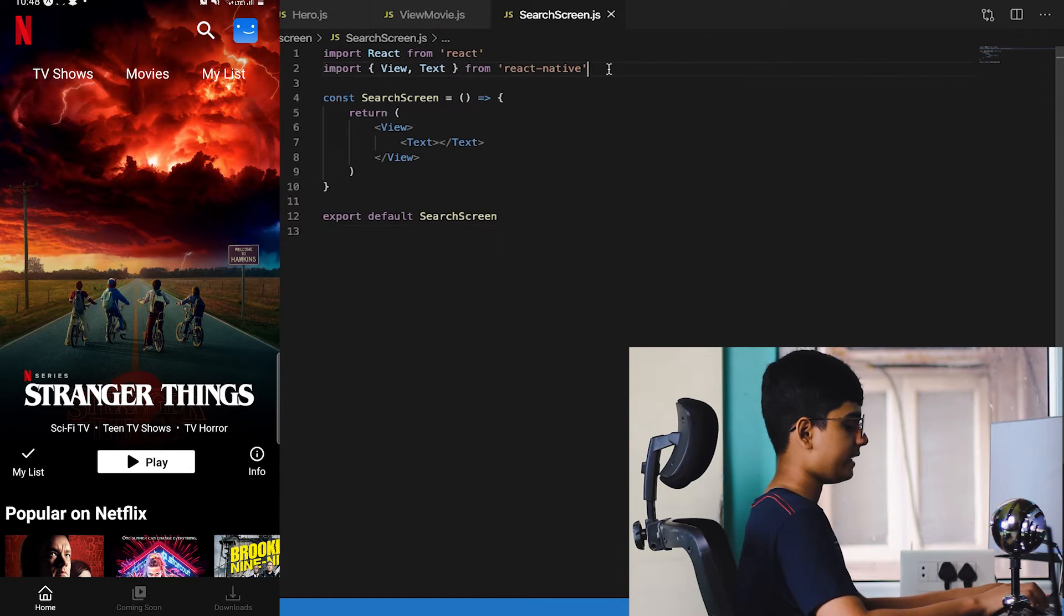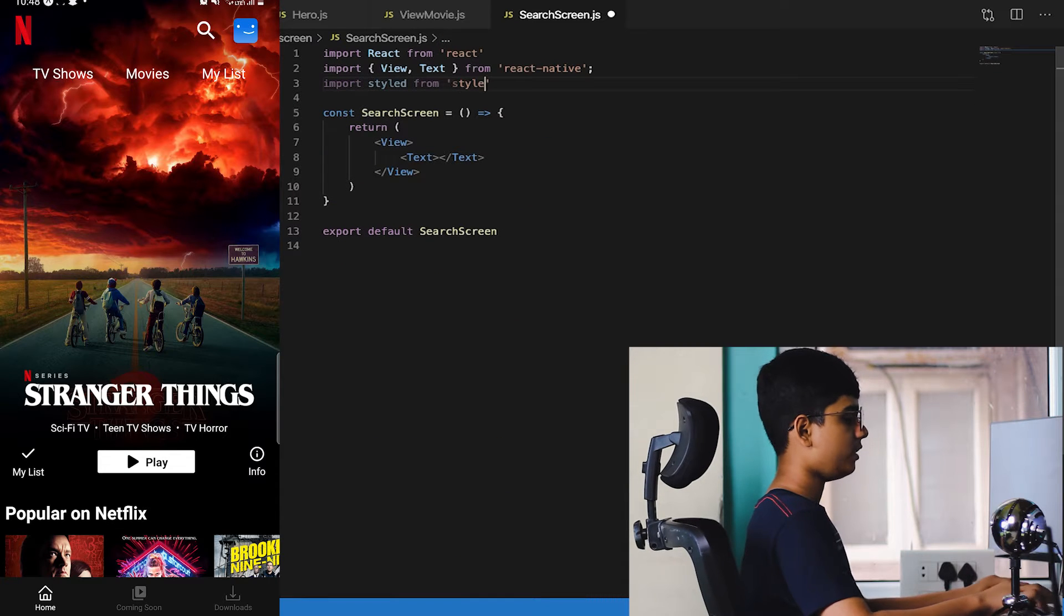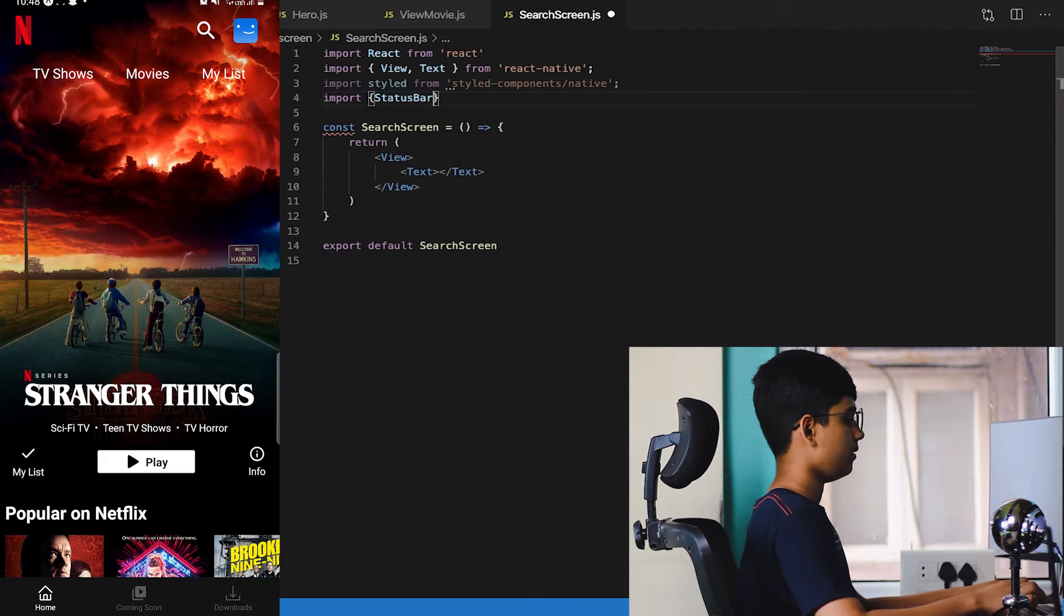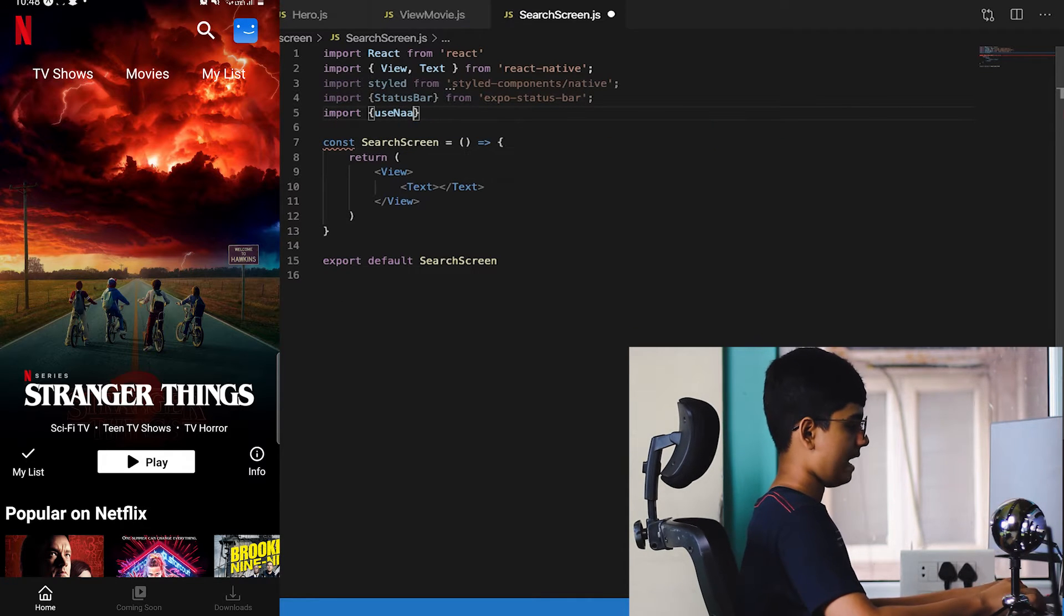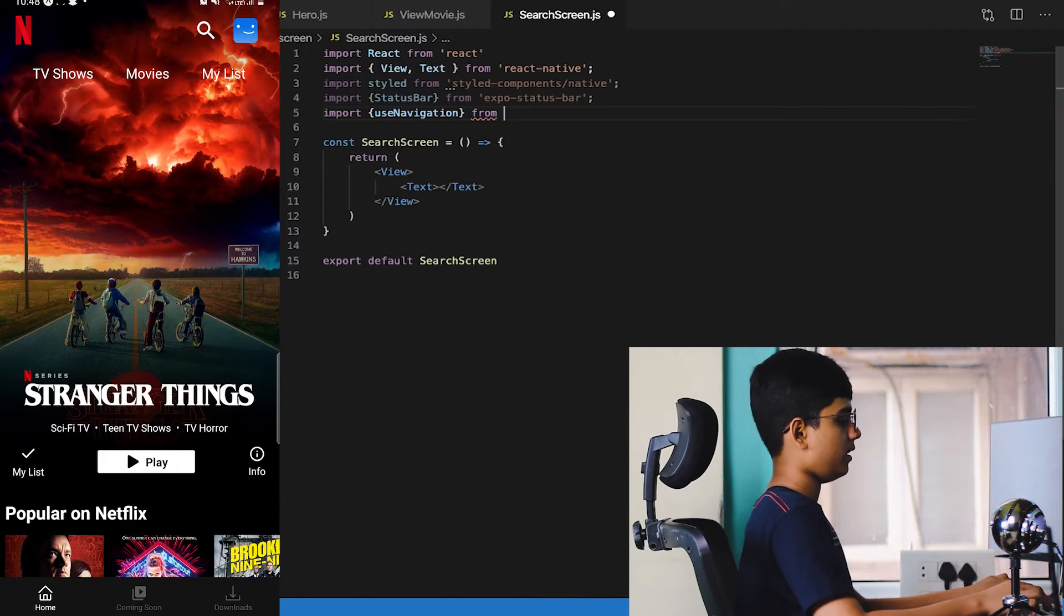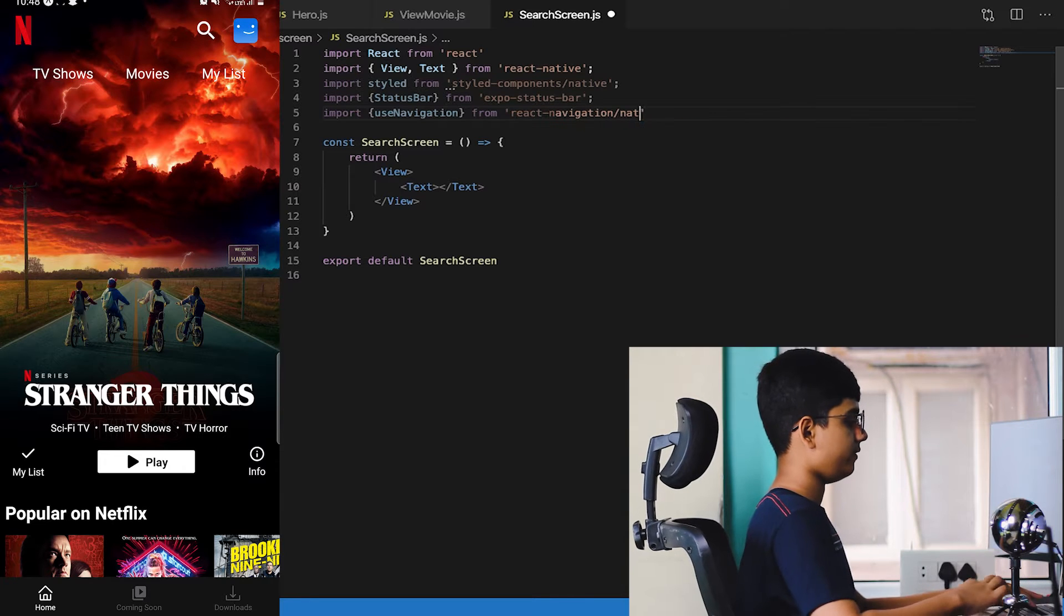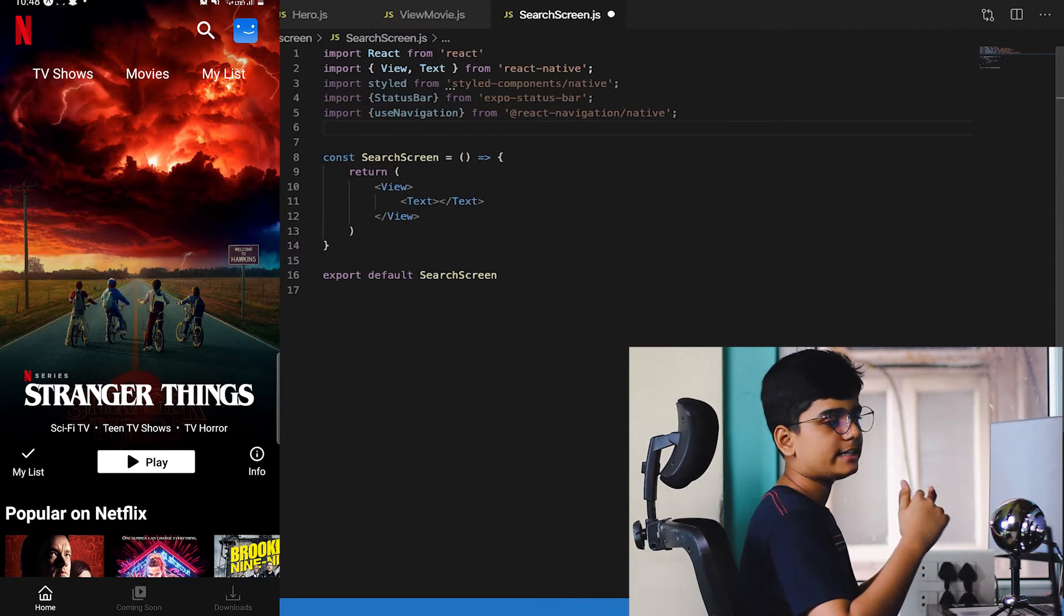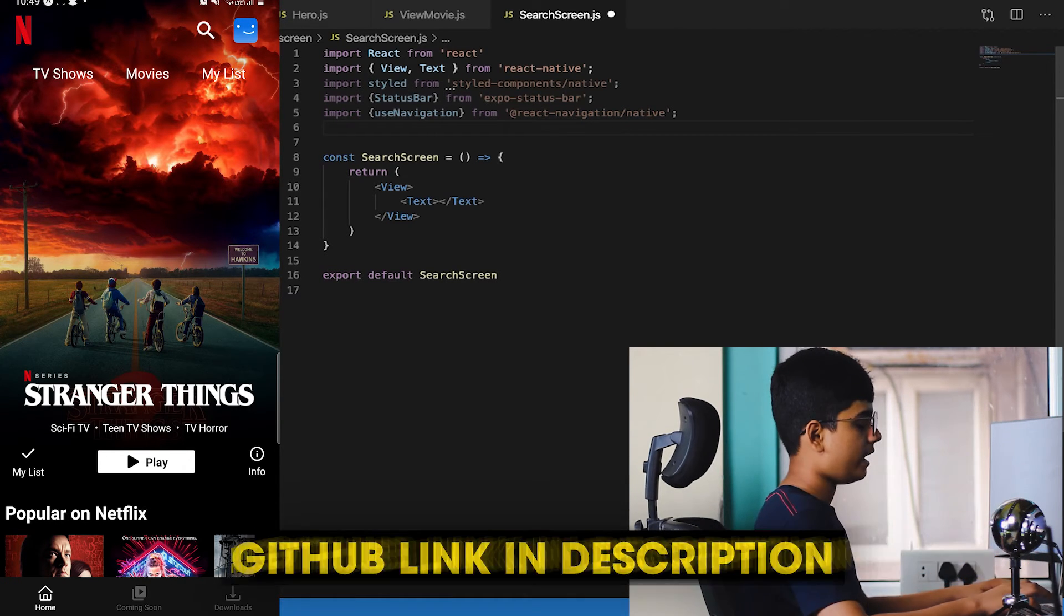First what you need to do is import styled from styled-components/native, import StatusBar from expo-status-bar, and import useNavigation from @react-navigation/native. That will be pretty much it. Now I'll be pasting in the styling, it's available in my GitHub as I told you multiple times.